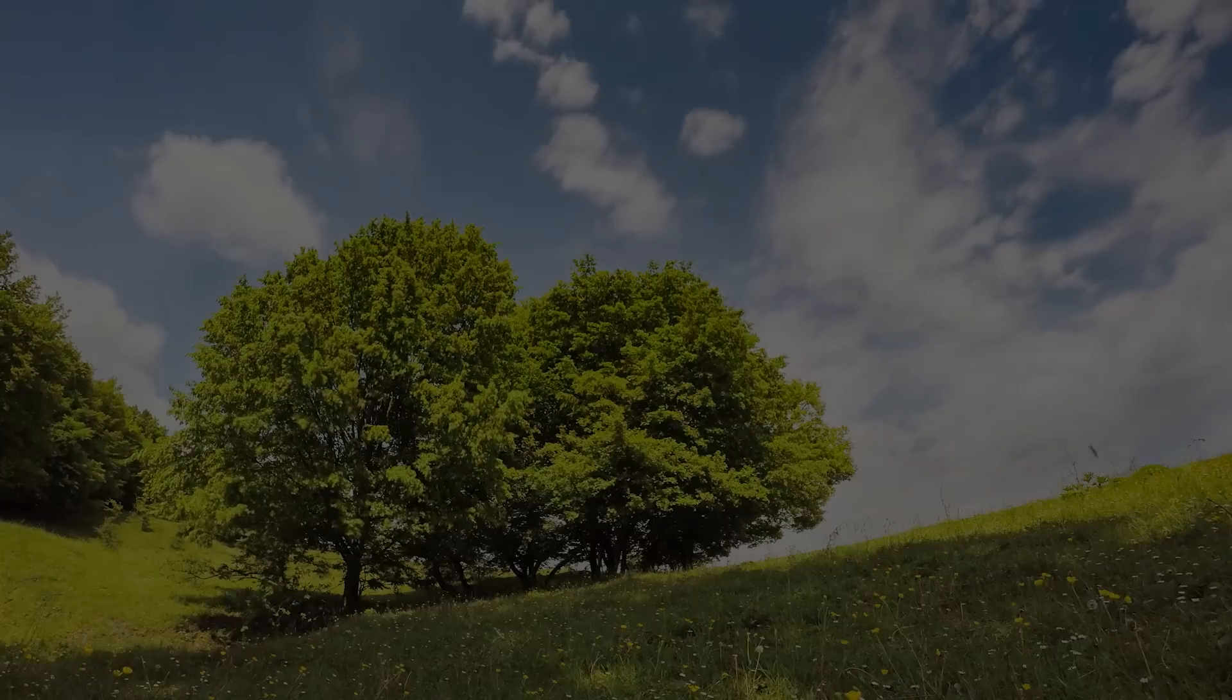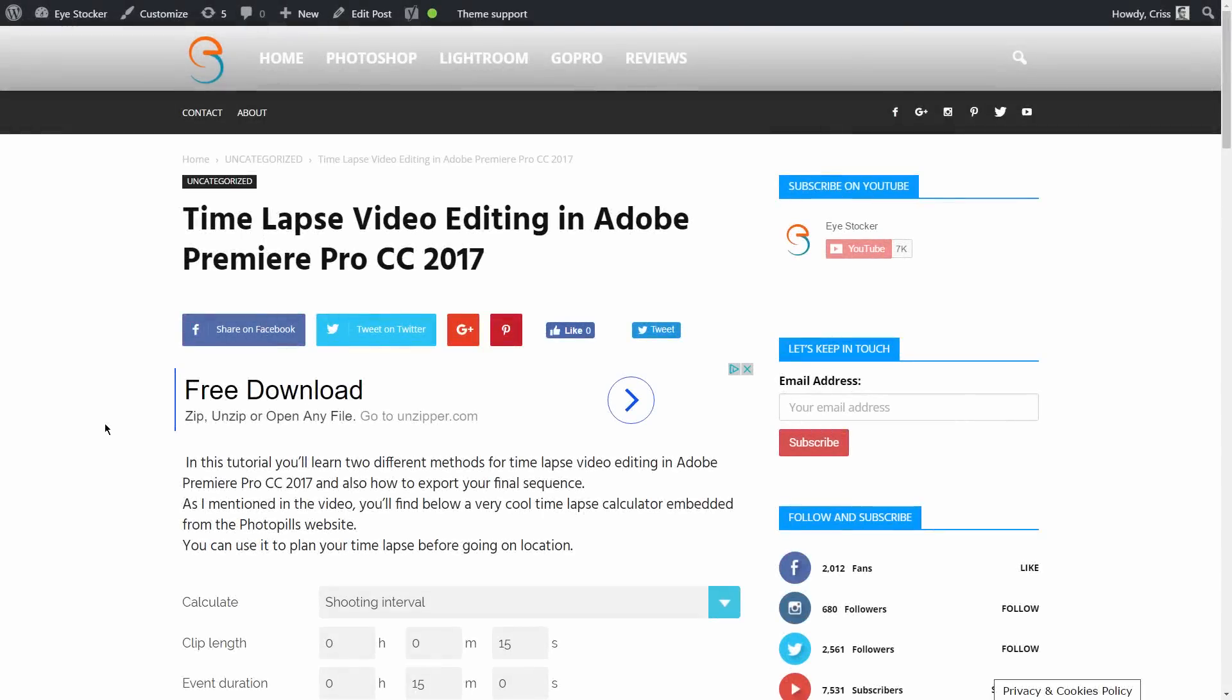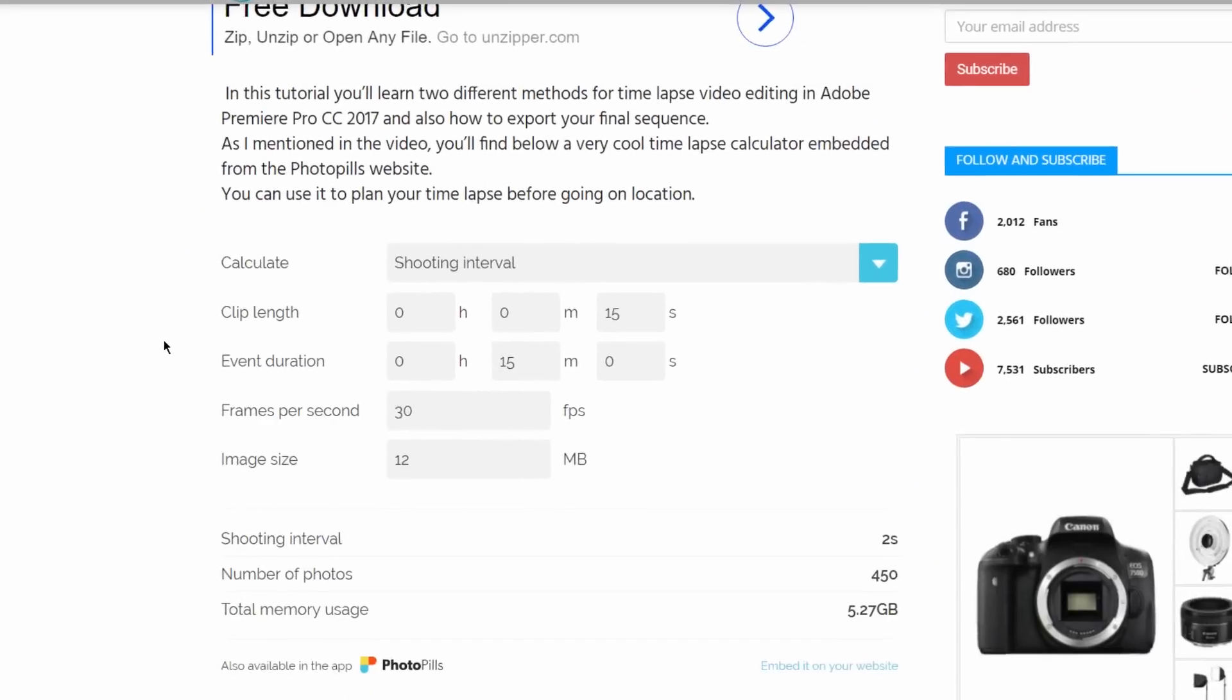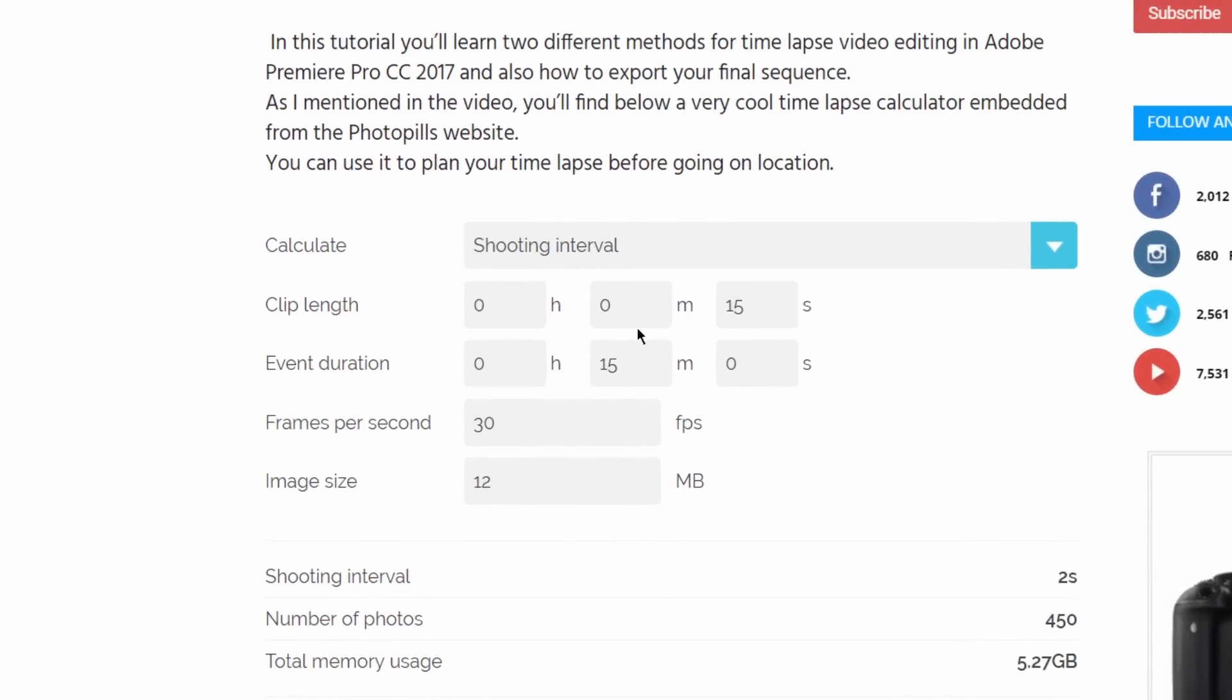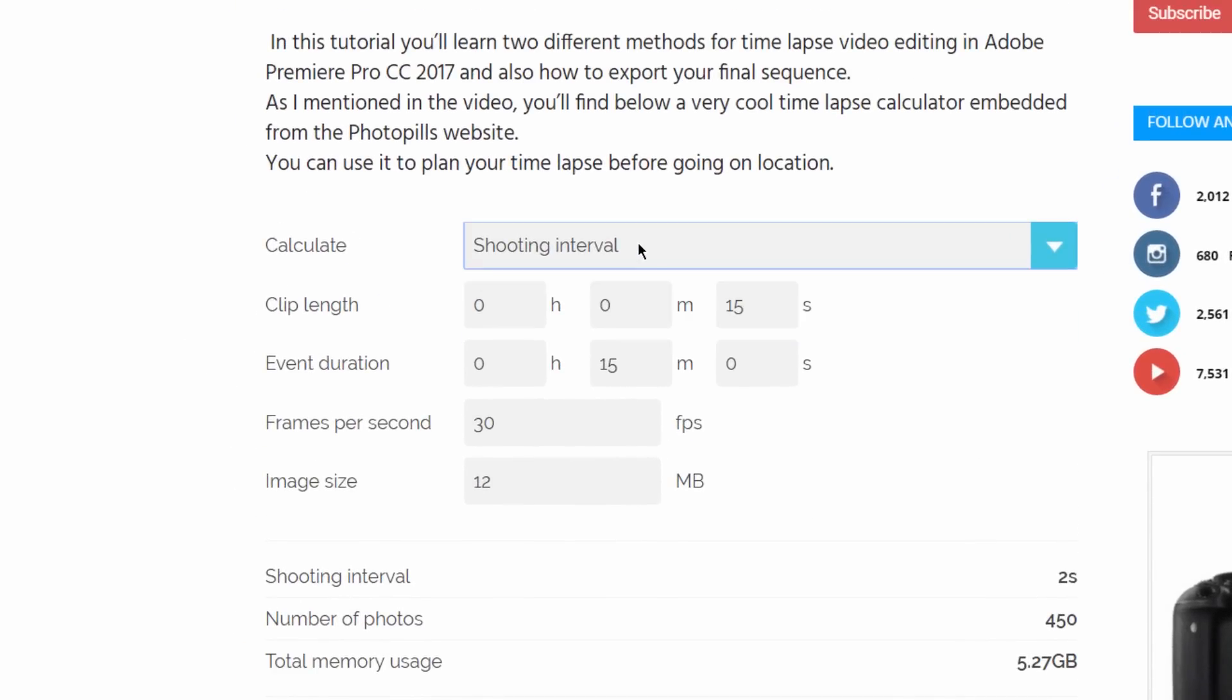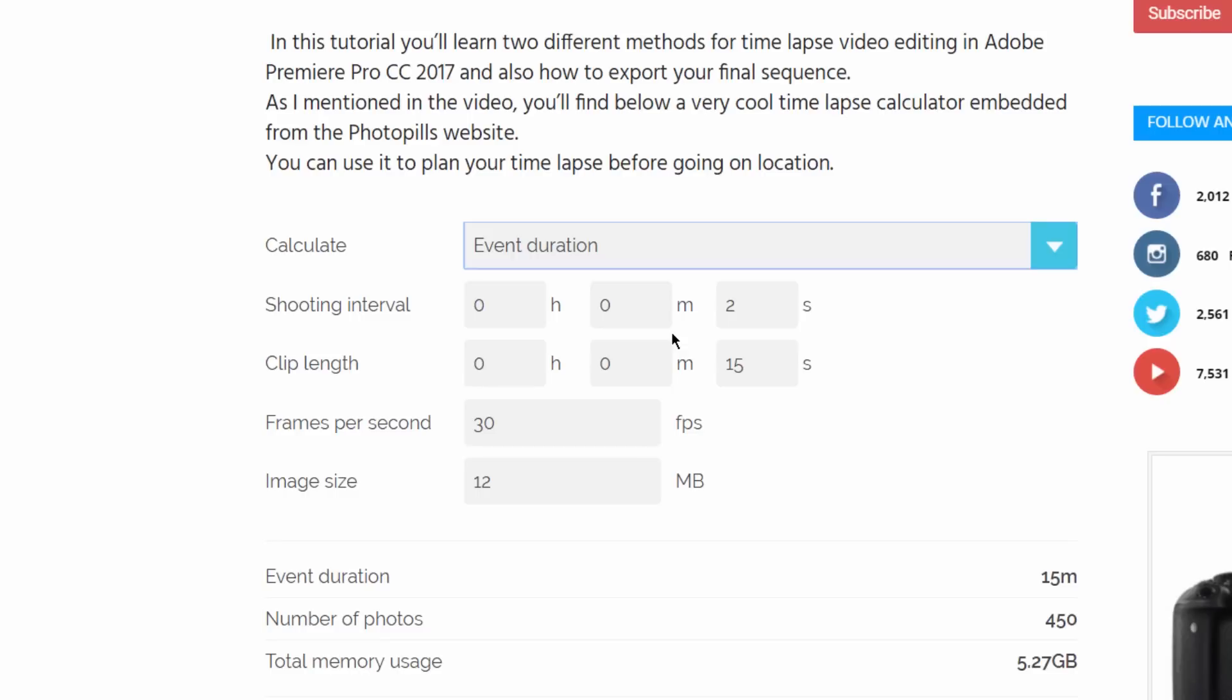Before starting to edit a time-lapse sequence, I want to show you a cool time-lapse calculator, which I embedded on my website. It's from photopills.com. I find it very easy to use if you want to plan your time-lapse before going on location. Let's say I want to find out the event duration or how much time I need to shoot photos to obtain a 15 seconds time-lapse at 30 frames per second at a shooting interval of 2 seconds.